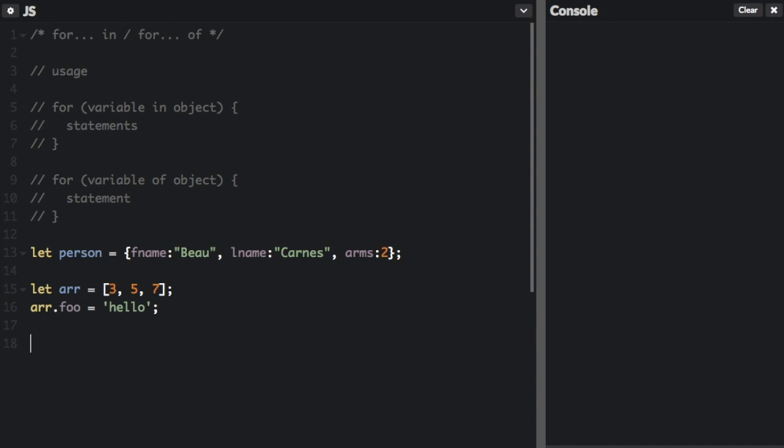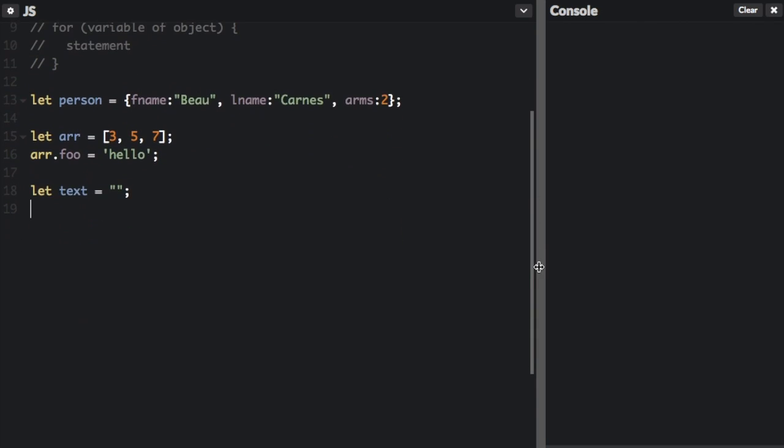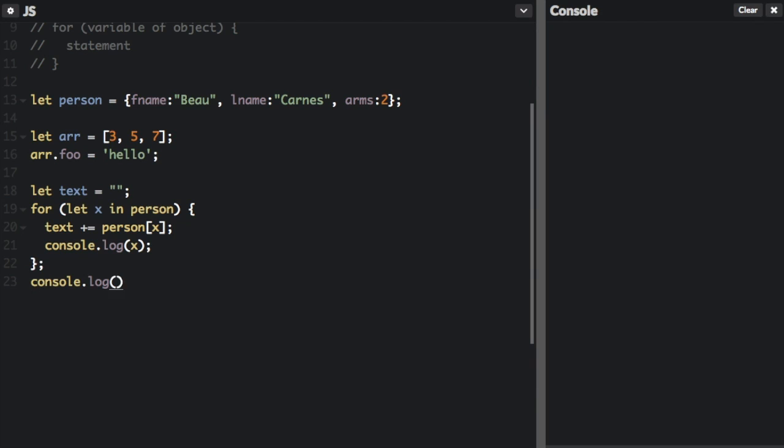So first we're going to use the person object. We create this for in loop. We're going to have a variable X in person.